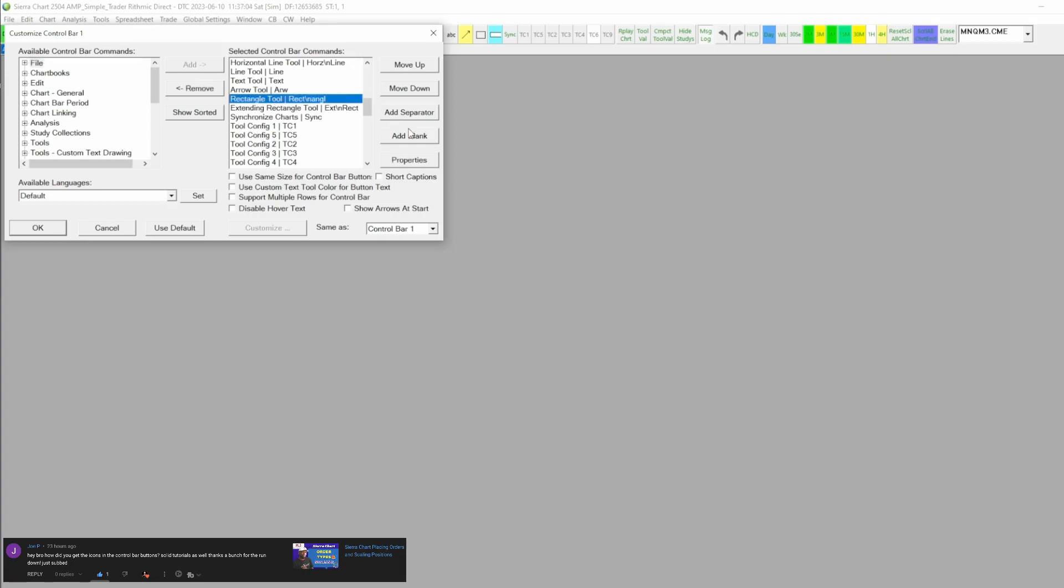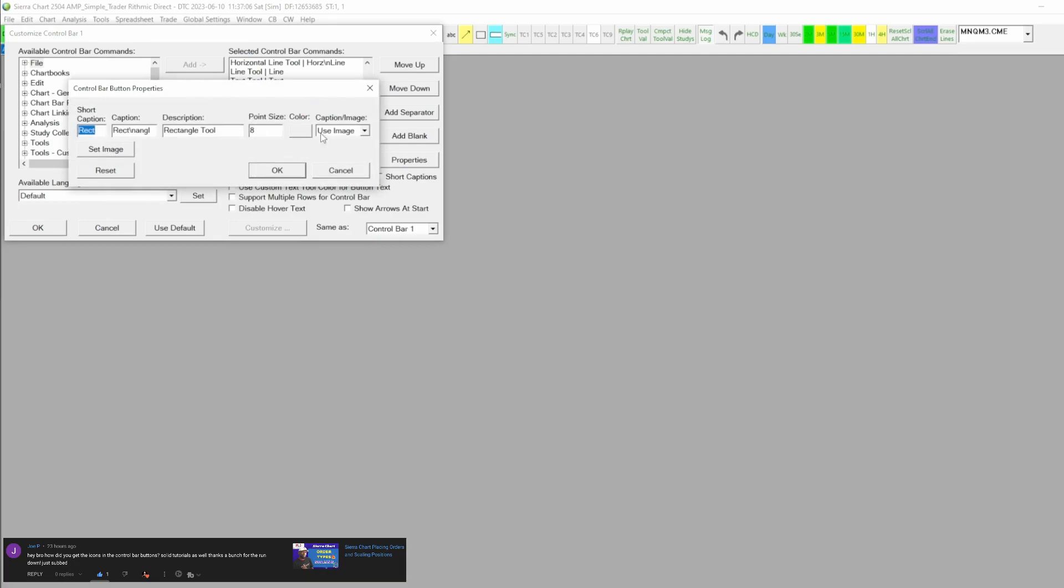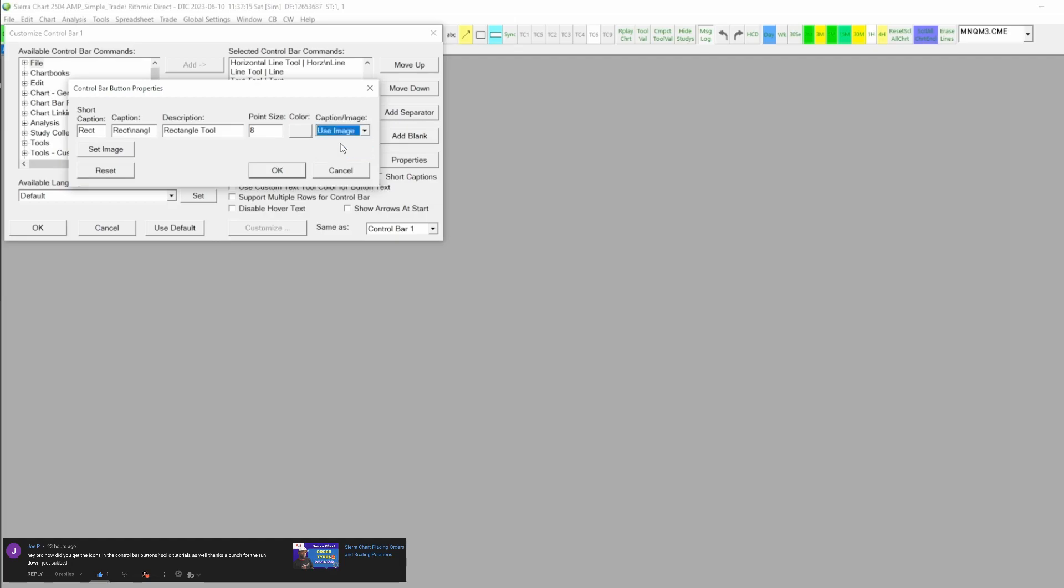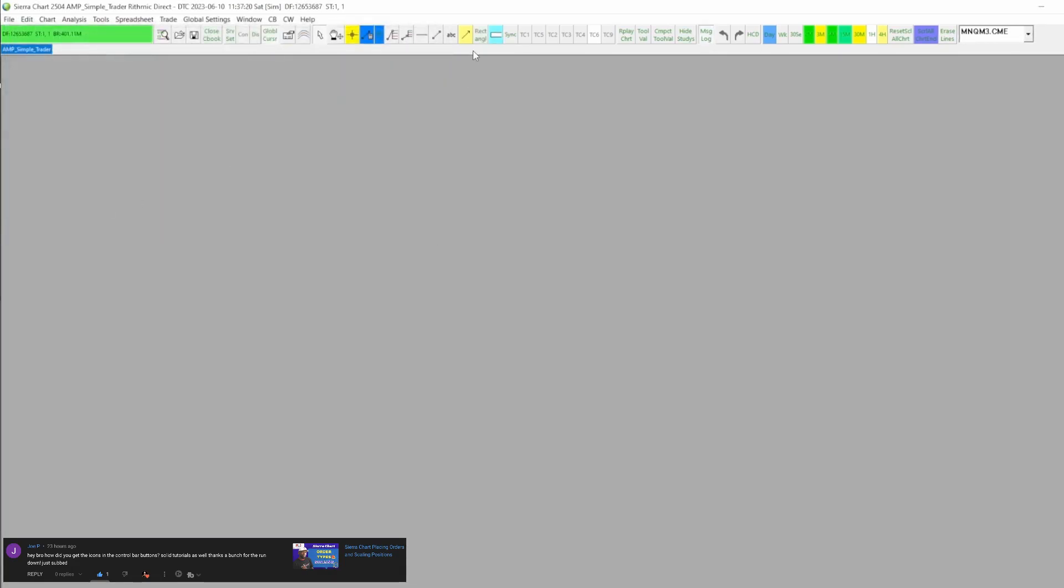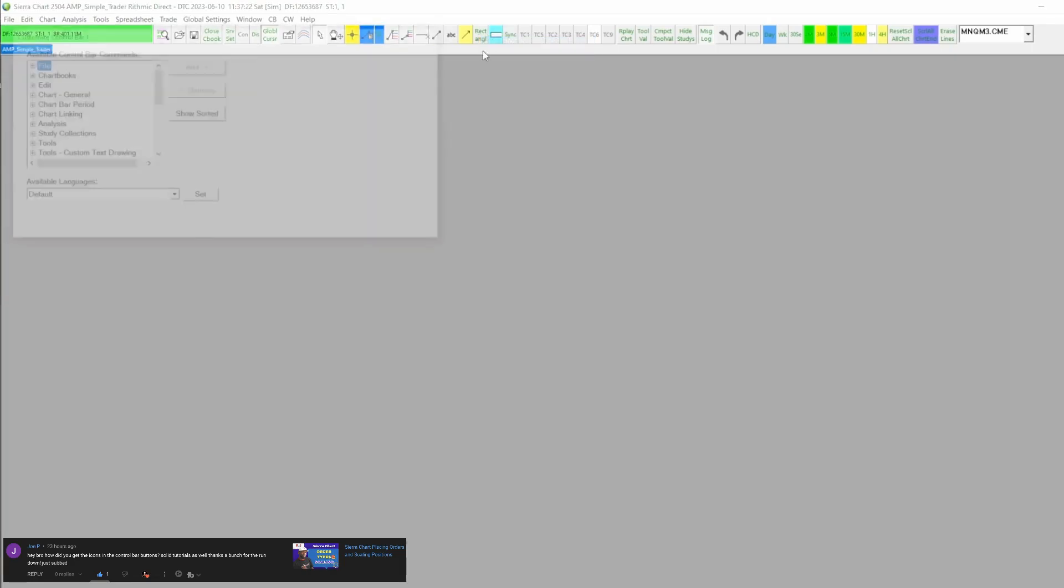I go to rectangle tool and I go into properties. Then we have these options here in properties. On this caption option, I got the choice between use the caption or use the image. If I click use caption, you can see what that does, and then we're going to go back to it.